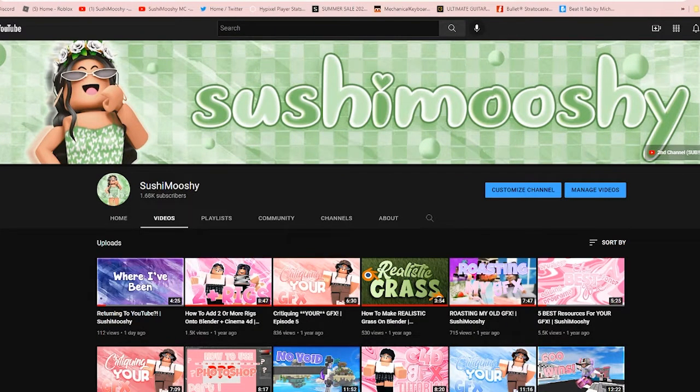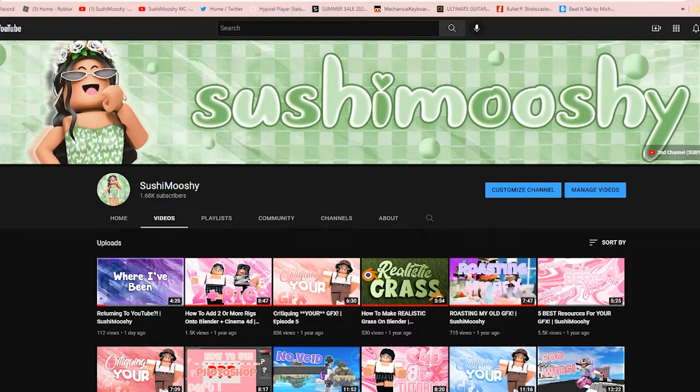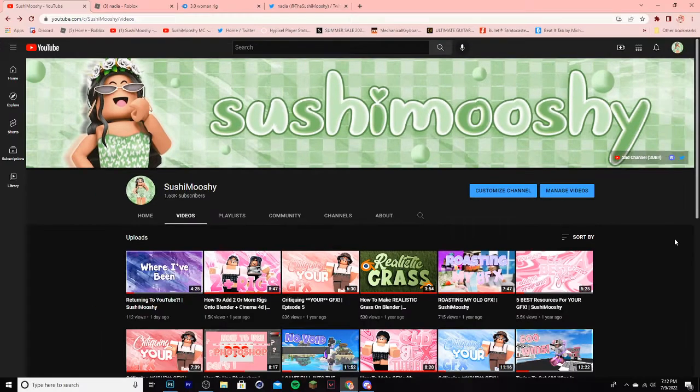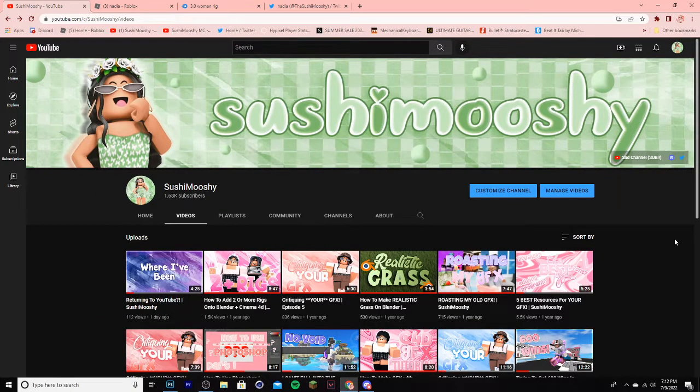If you find this tutorial helpful, be sure to leave a like and subscribe, and also follow my Twitter, join my Discord server, and join my group on Roblox. Alright, now without further ado, let's get straight into it.